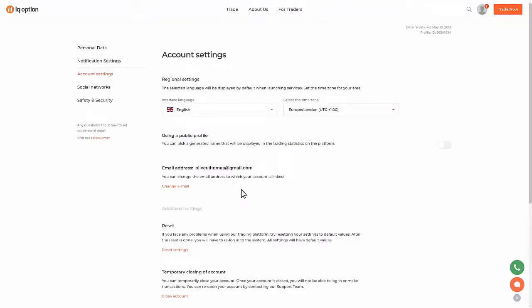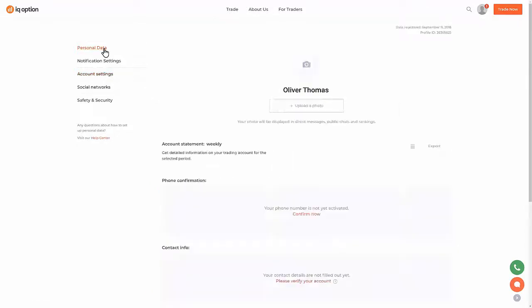In order to make changes in your personal data such as your name, last name, phone number, or address, go to the Personal Data section. Please note that you can make changes in your personal data only if you haven't verified your account yet or haven't completed the verification process.